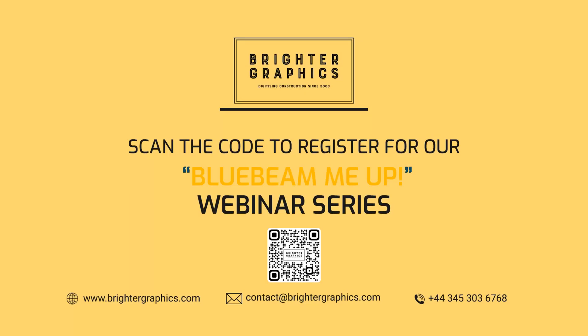If you have any questions regarding training or customization services for your company, don't hesitate to reach out to the team at Brighter Graphics or myself. And we'd be happy to help you out with that.